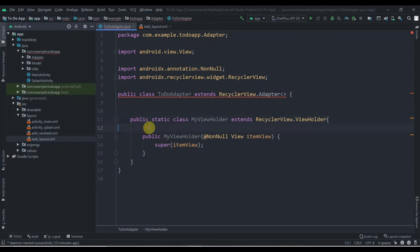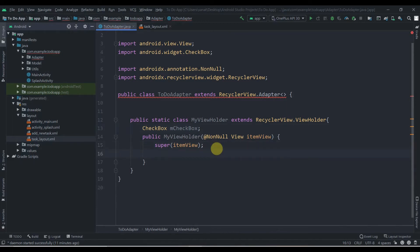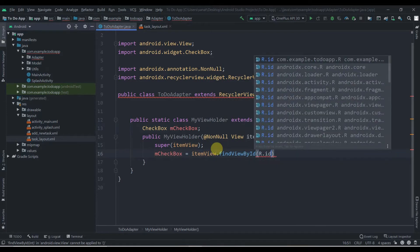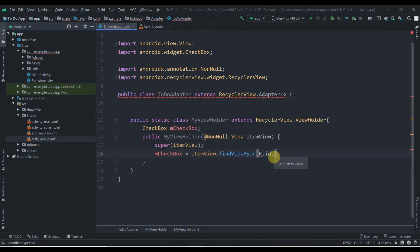We'll initialize the CheckBox here: CheckBox mCheckBox, and we have to find this ID in the constructor method — mCheckBox = itemView.findViewById(R.id.ok). It's not giving us a suggestion yet because we have to inflate the layout first, so we'll come back here later.